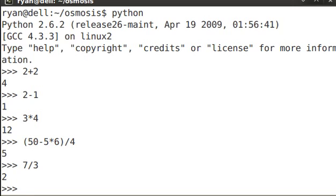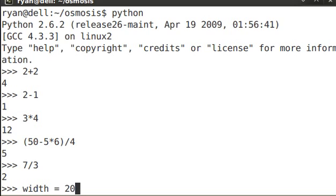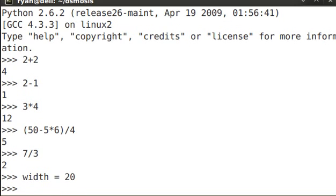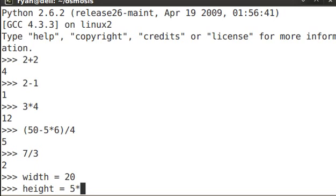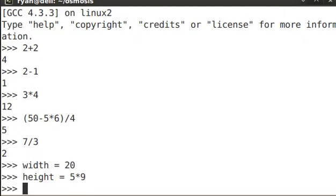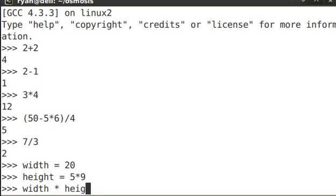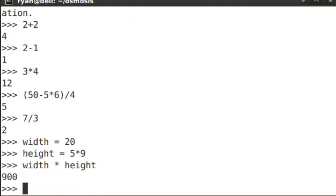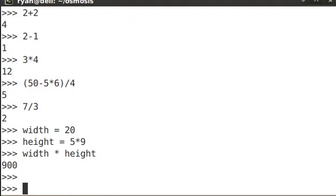It can be useful to set variables equal to numbers for using Python as a calculator. Let's take a look. Let's set the width to 20. The height is 5 times 9, and let's calculate the area. The area is 900.